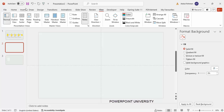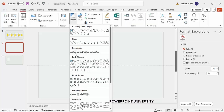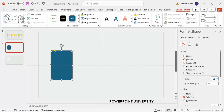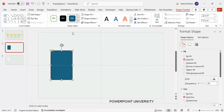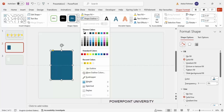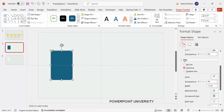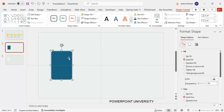Go to Insert > Shapes and from the rectangles choose a rounded corner rectangle. Draw it depending on the requirement. You can see the small orange/yellow point — drag this outward to make it less curved at the corners. Then for the shape outline, select white and go to the line settings and increase the width to about six.